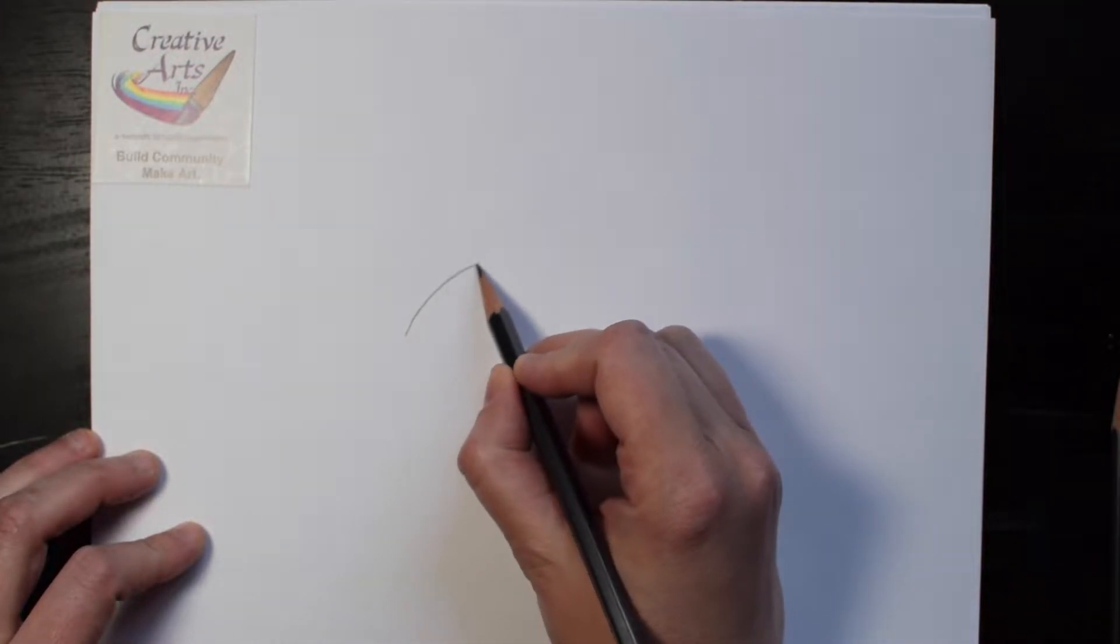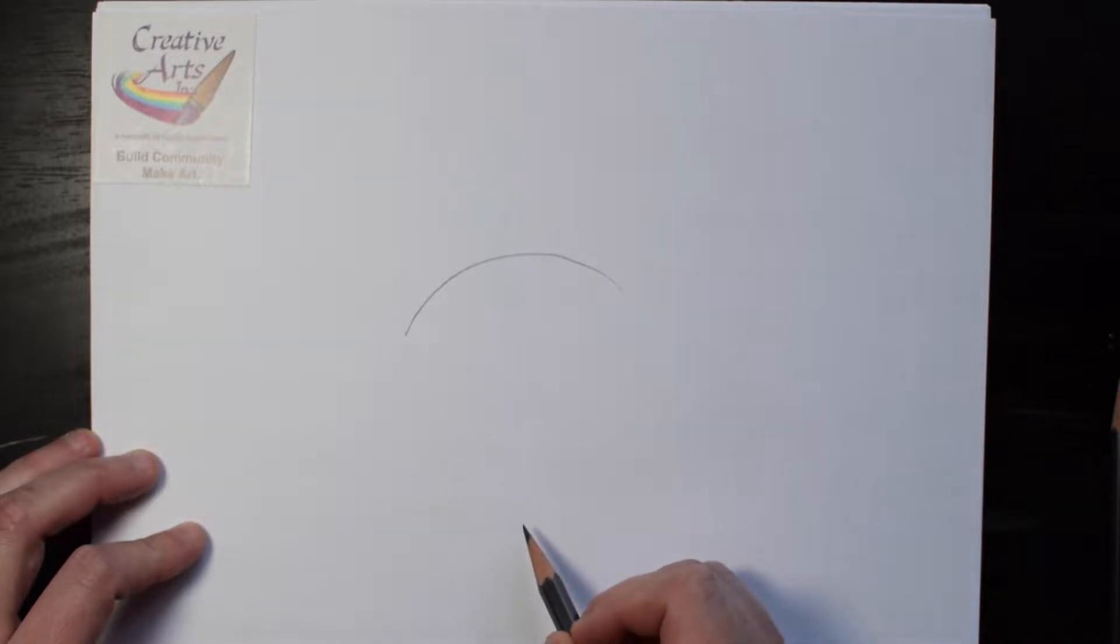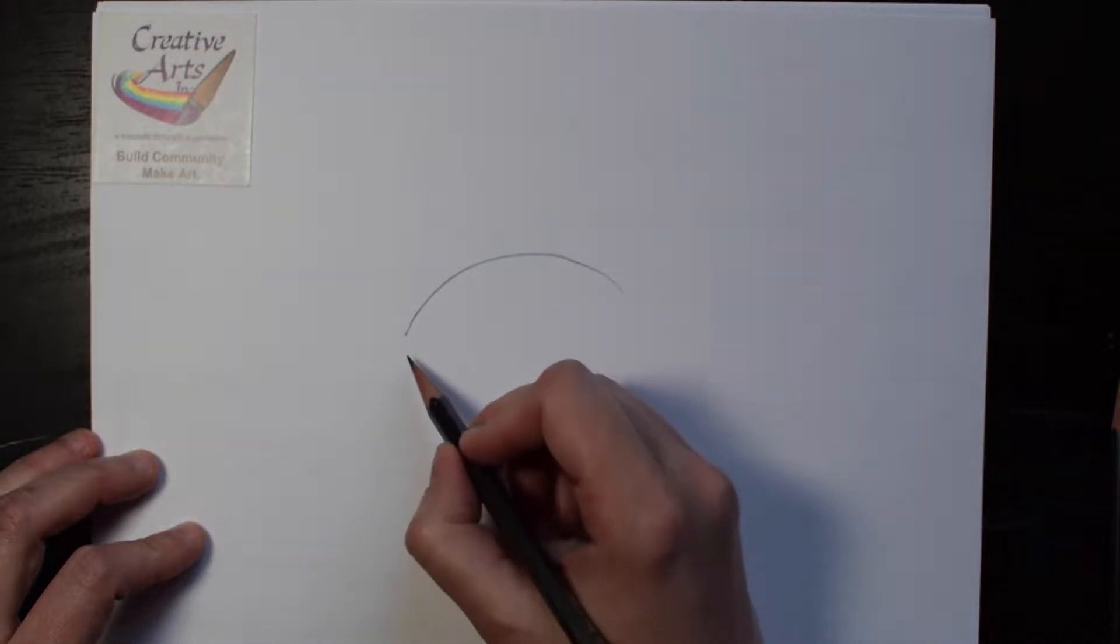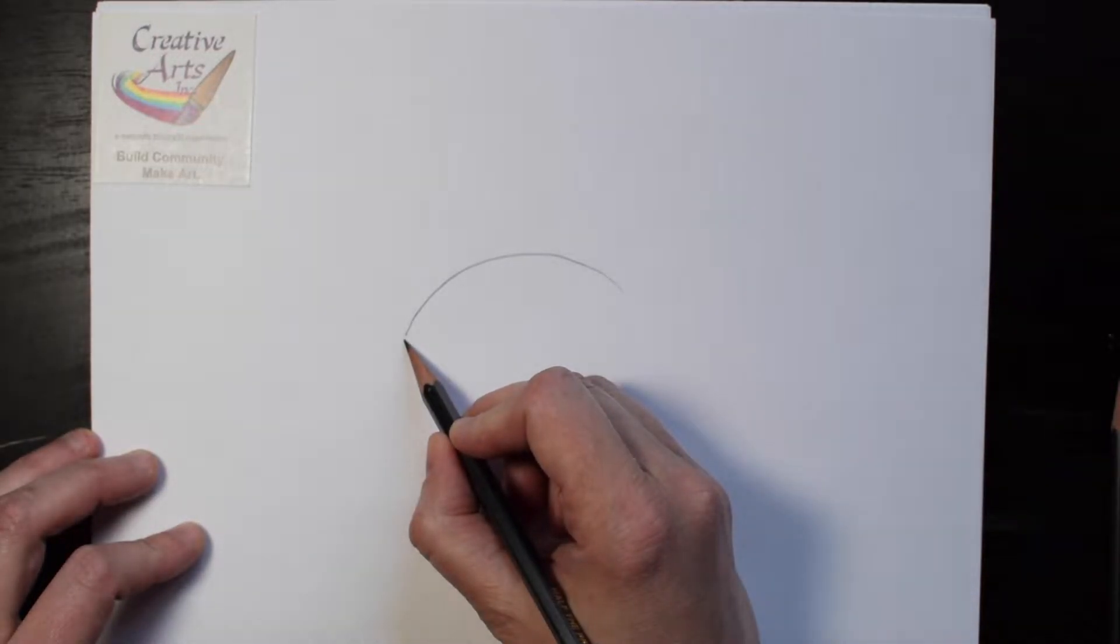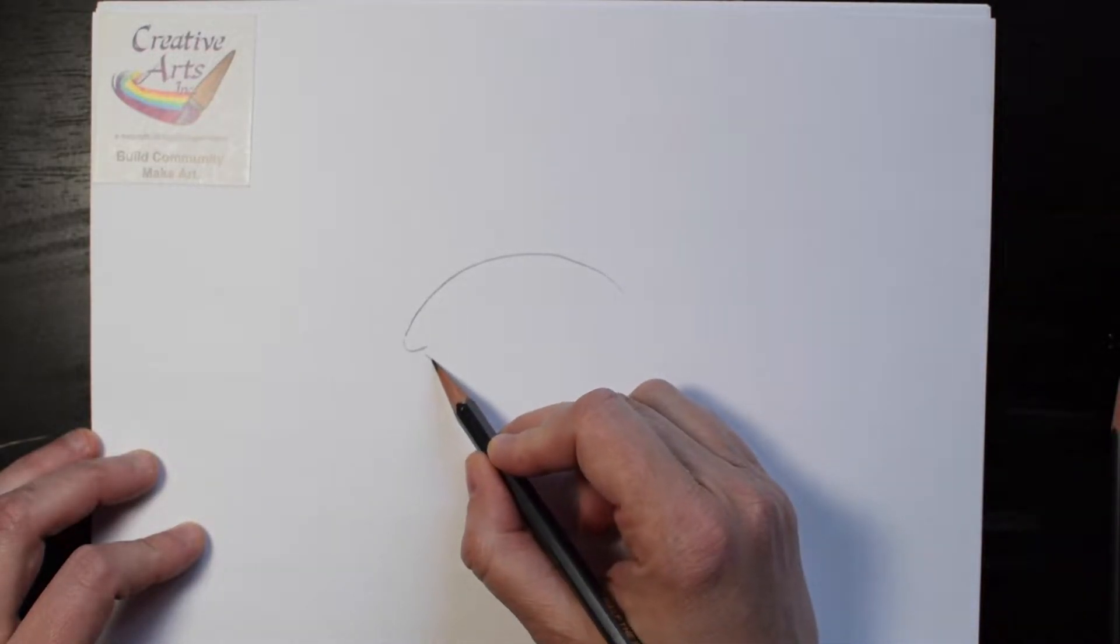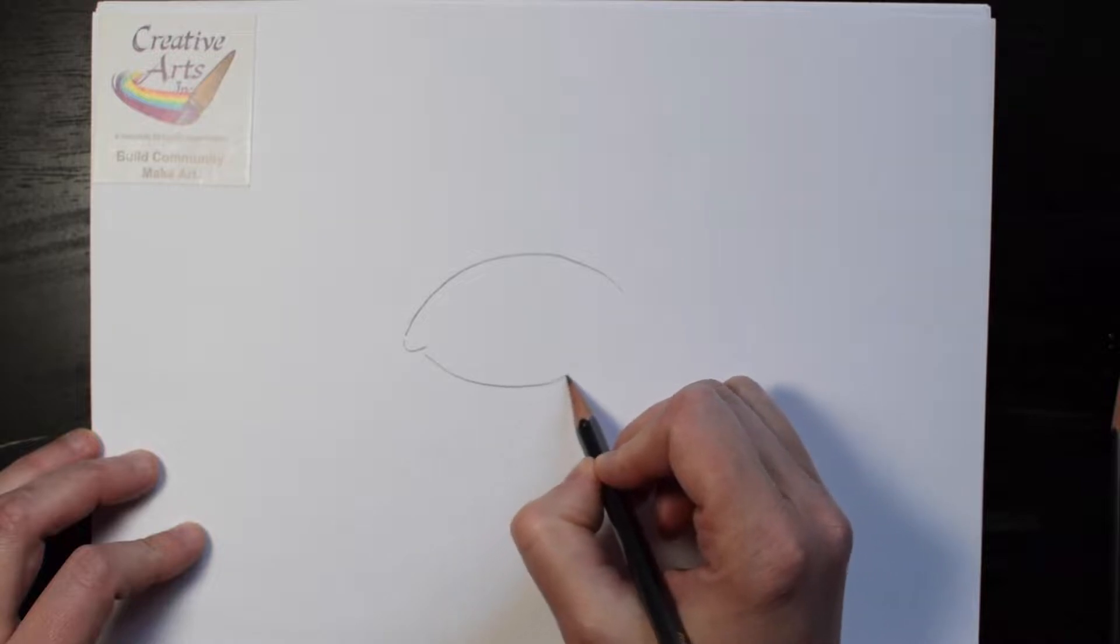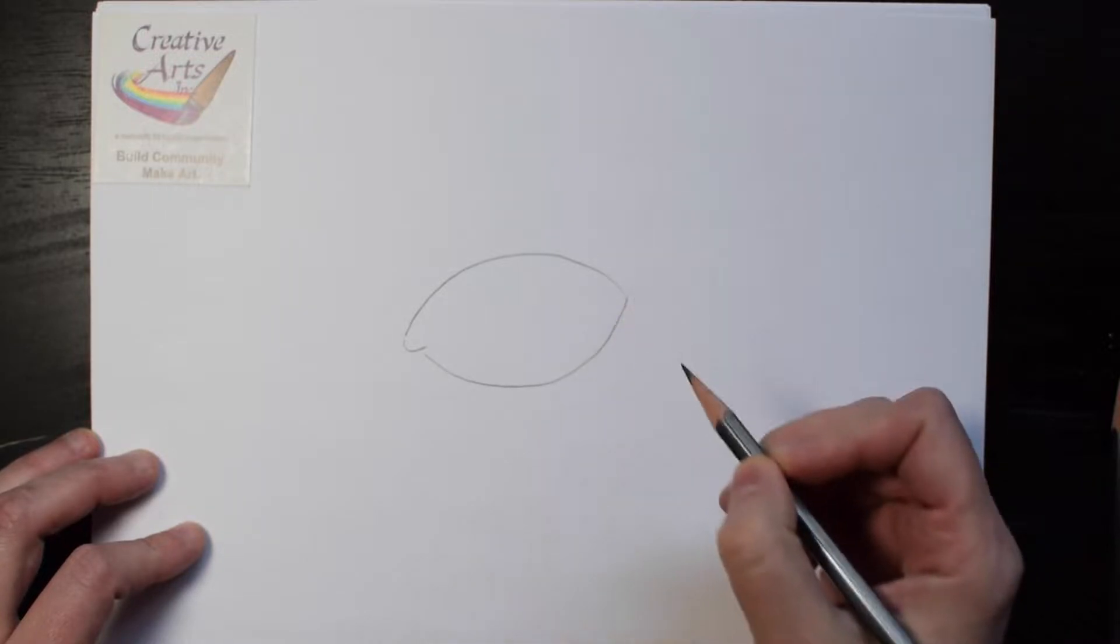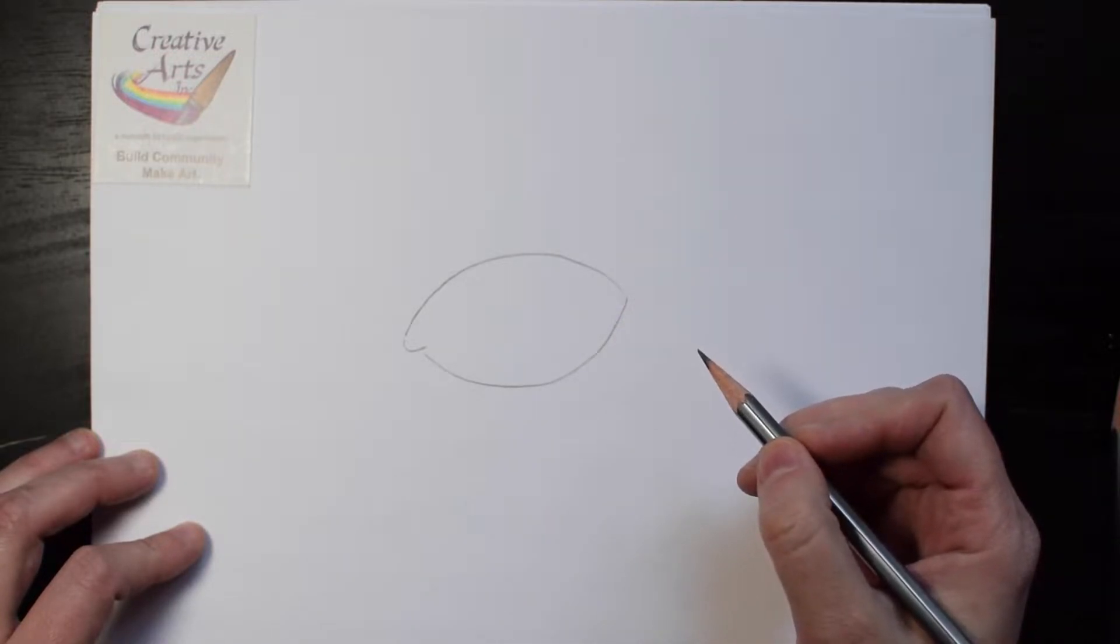Start by sketching a half circle, use an indent, and then another half circle to make an almond shape.